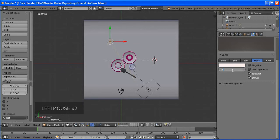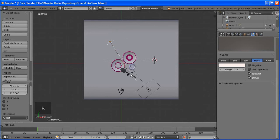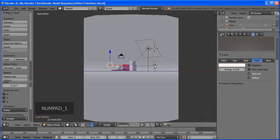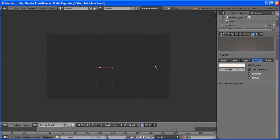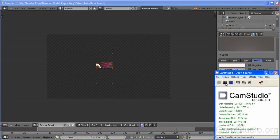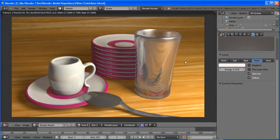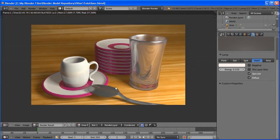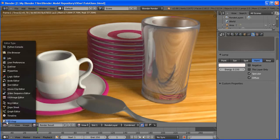To add stacked plates we're going to duplicate the saucer. Press Shift+D, right-click to confirm placement, then move it around the back. We have a duplicate of the saucer. Now go to the modifier wrench icon and add an Array modifier. We have two more plates but want them stacked on top of each other.